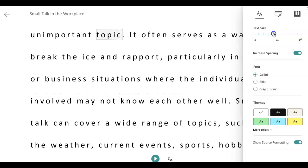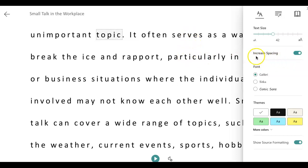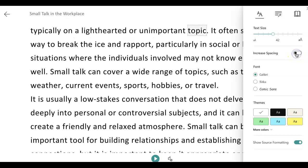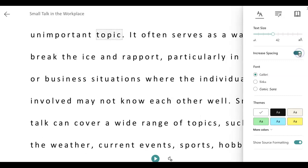Or I can make the words bigger. I can also change the spacing between the sentences. Right now it has increased spacing — I know that because the button is on — but if I turn it off it looks like this. I think I like the increased spacing so I'm going to leave it like this.